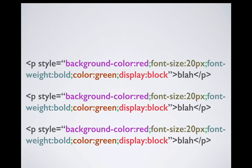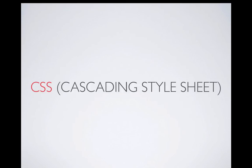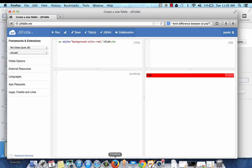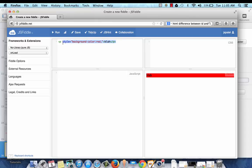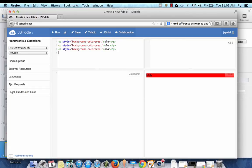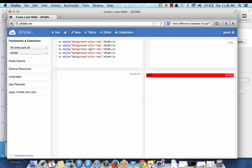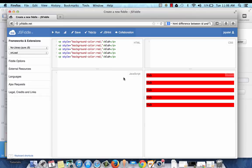So the solution to this is cascading stylesheet CSS. If we get back to this example, let's create in JSFiddle, let's create three different paragraphs. So I'm just going to copy this and paste it. I'm just going to do five paragraphs and each paragraph has the same style. Now I'm going to run this again and as you can see I have five different paragraphs in the result which has red font color.